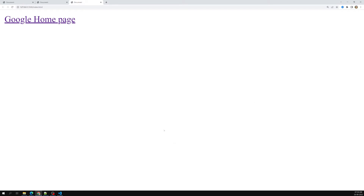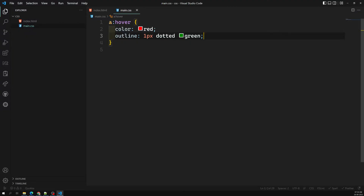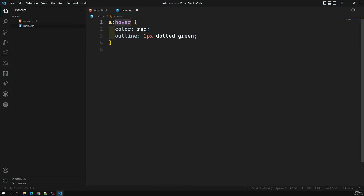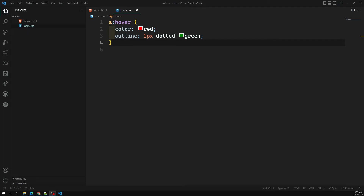Pseudo-classes are separated using a single colon. There are several pseudo-classes available in CSS, such as nth-child, which lets you select the nth child element. We'll learn more about pseudo-classes in upcoming videos. The next selector type is pseudo-elements.